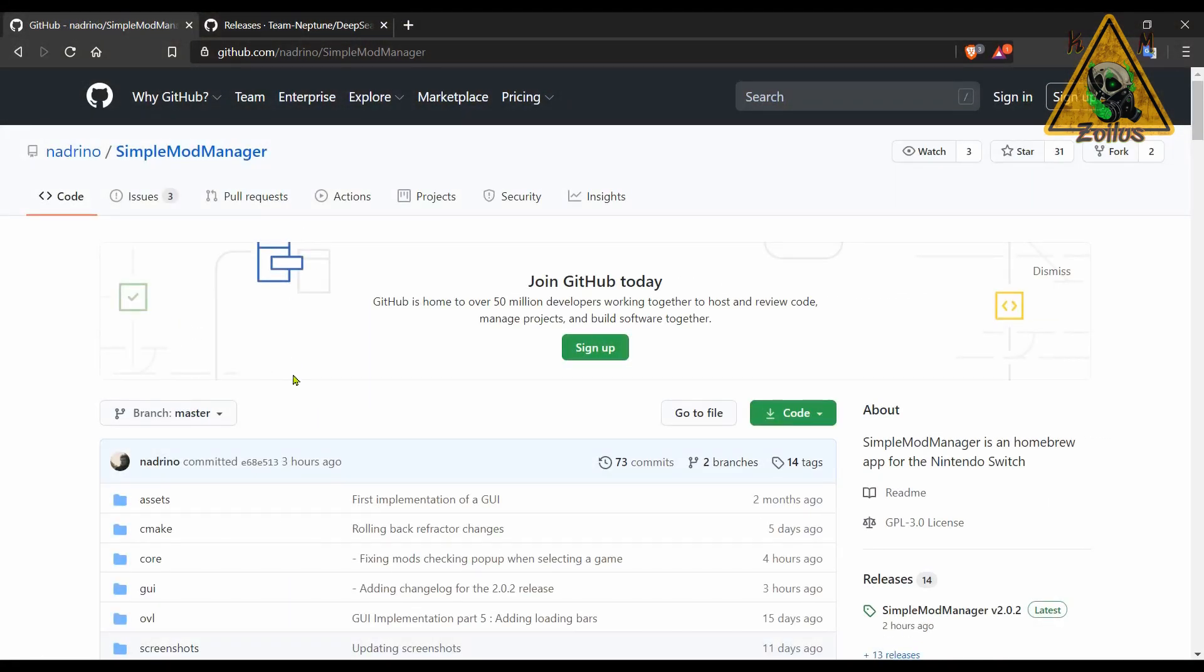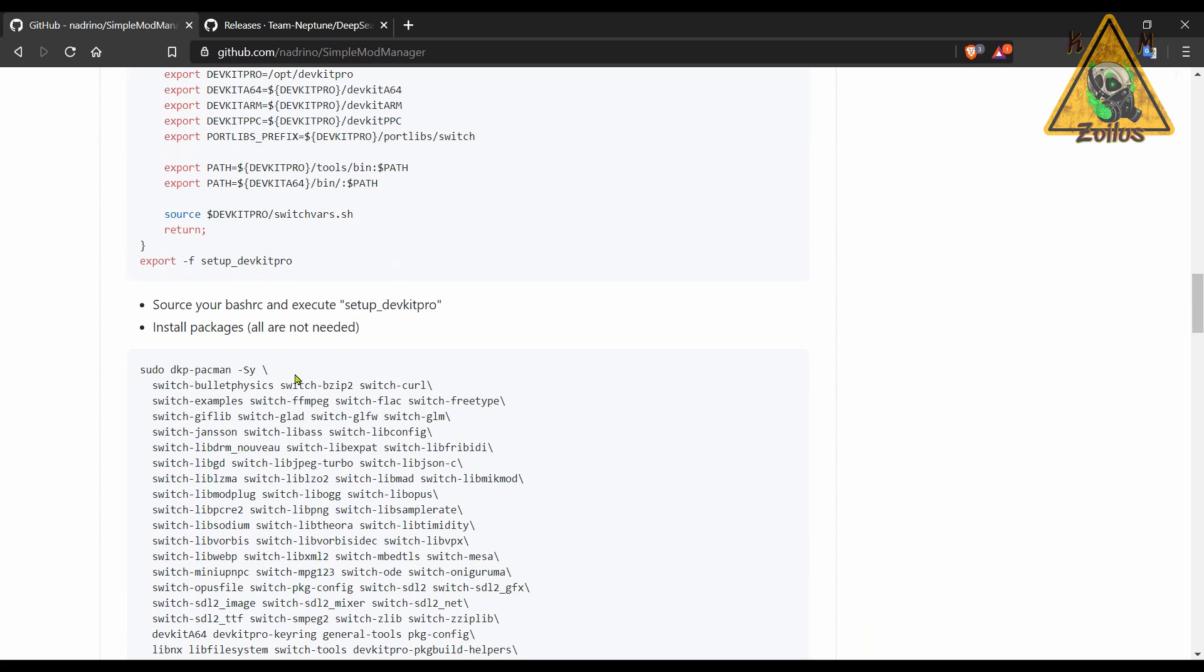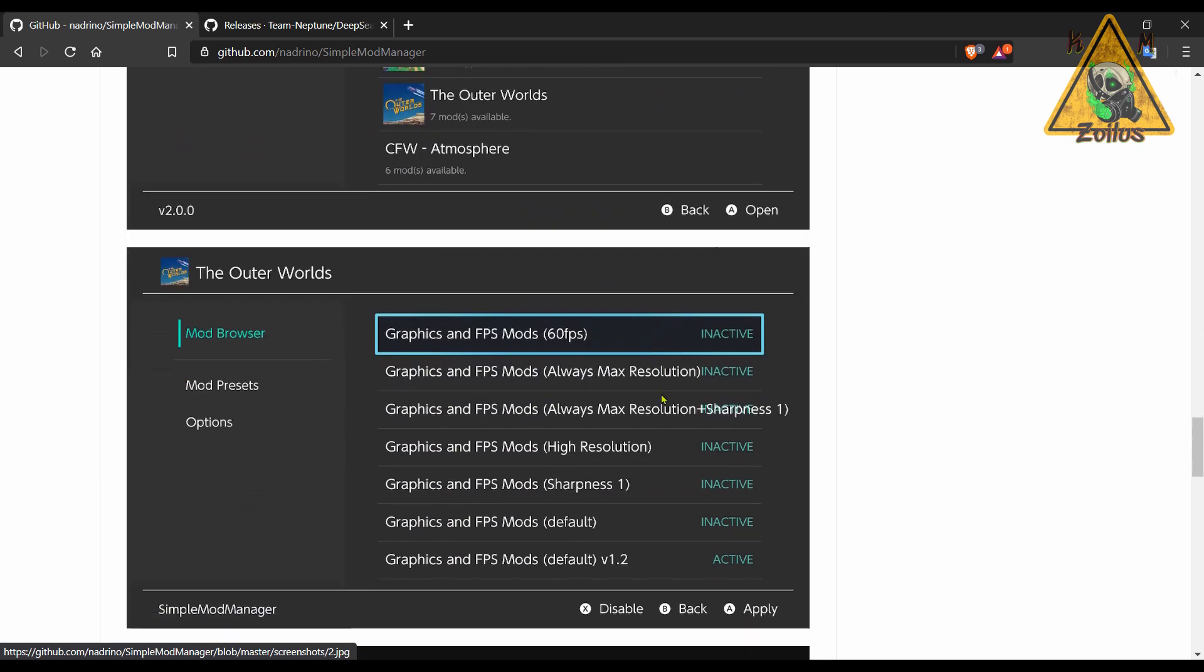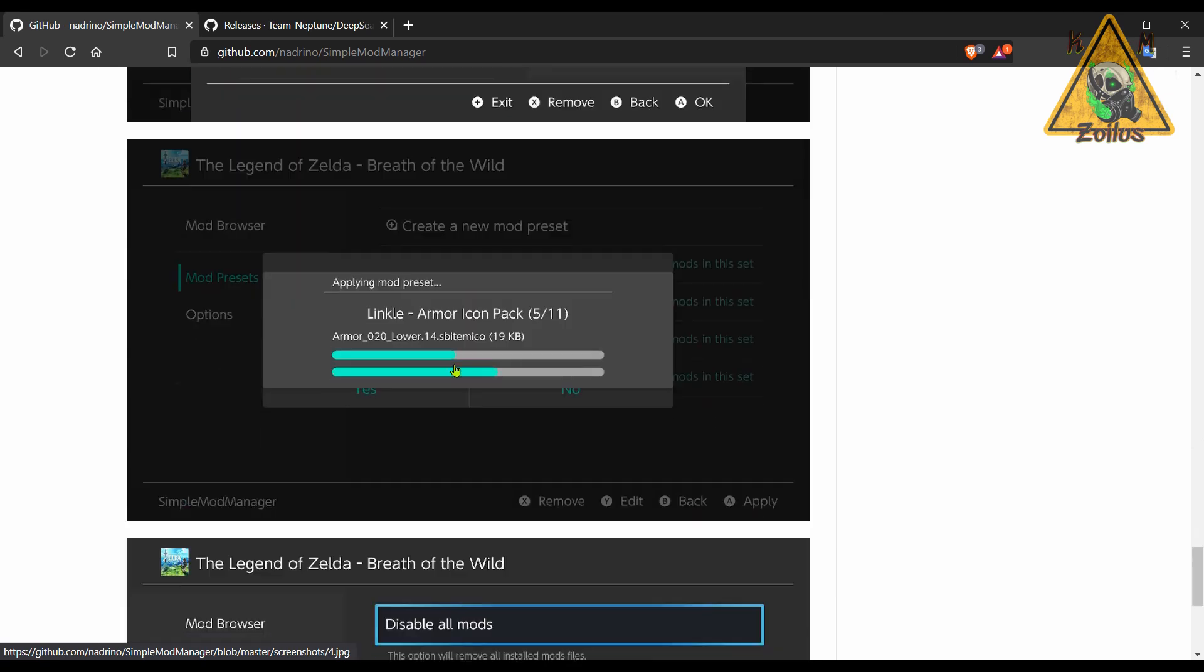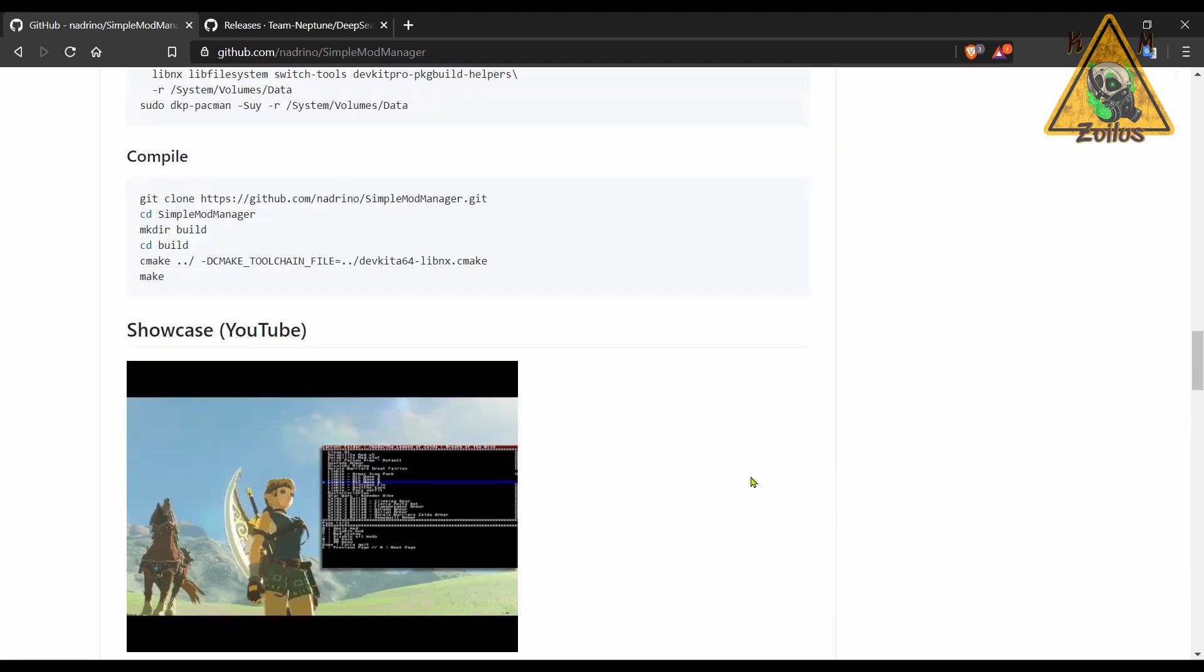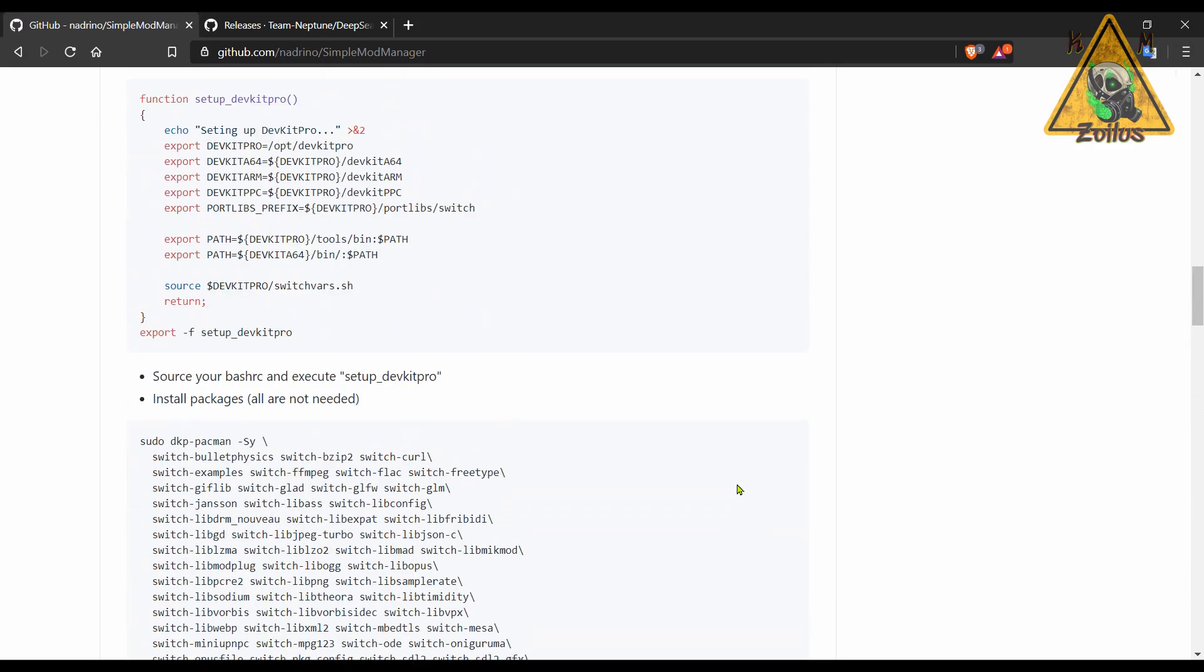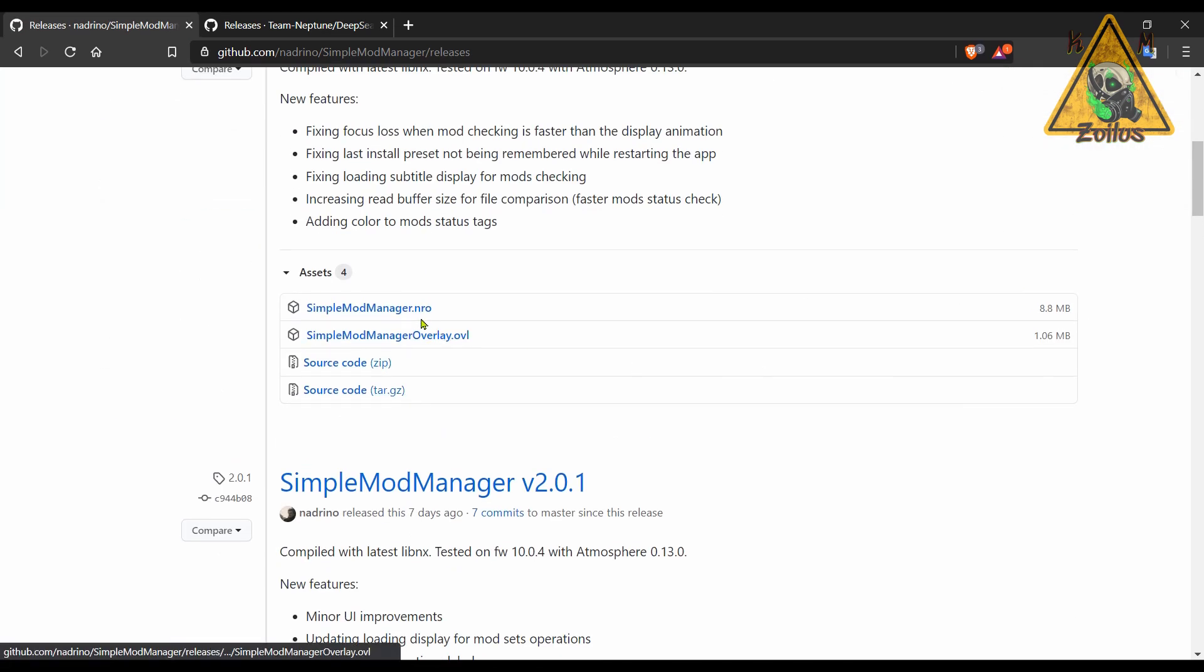Moving along, we next have an update to Simple Mod Manager. Something else I've talked about before, this is for people who use the layered FS type mods on their games. You can change things like the textures, enhance colors, change the FPS, and all kinds of stuff. In these latest updates, they changed the interface and it looks much better. They've also added an overlay menu type option. So if you use these various mods and you want to keep them nice and organized and have a way to activate and deactivate them easily, you can use this. Come over to the releases, and there's an NRO file and an overlay menu option. Normally when homebrews have both available, I just use them both.